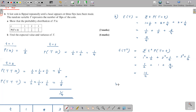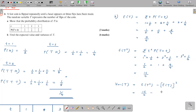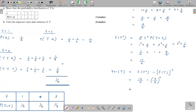So now we get variance T equals E(T²) minus E(T) squared. E(T²) equals fifteen over four, minus the expected value of T, seven over four, whole thing squared. So fifteen over four minus seven over four squared gives us eleven over sixteen. So this is the variance of T.